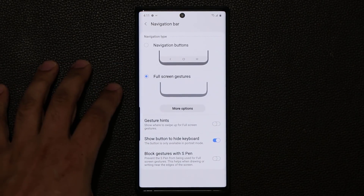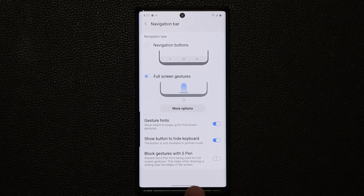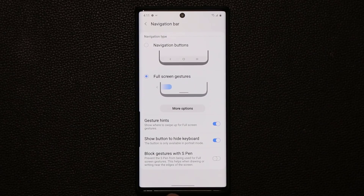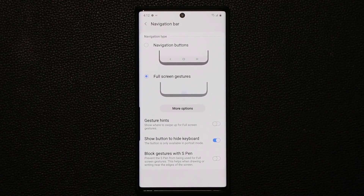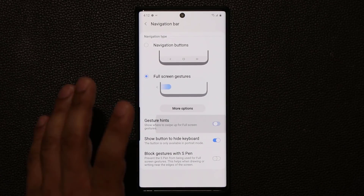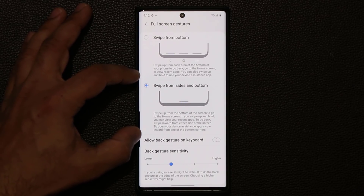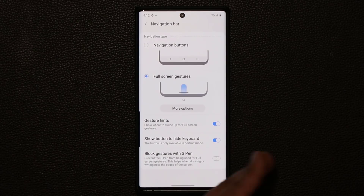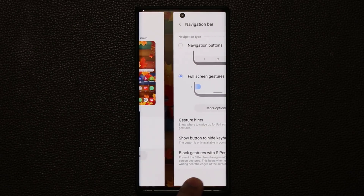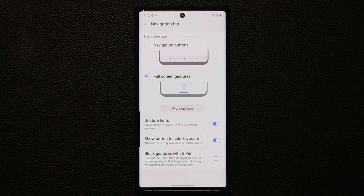There's something important to be aware of: if you have the Gesture Hints enabled — the little line at the bottom — you can switch between apps by swiping over. But if you don't have that line enabled, you cannot swipe over to another application. The brand new option is Swipe from Sides and Bottom: if I want to go back, I simply swipe from the side and it takes me one screen back. As long as you have Gesture Hints enabled, it's easy to switch back and forth.